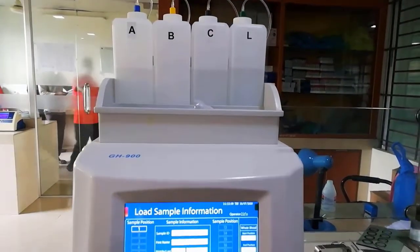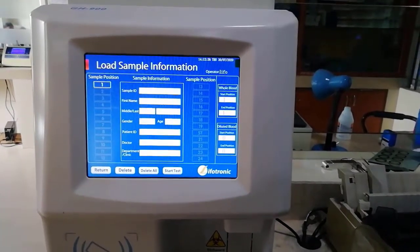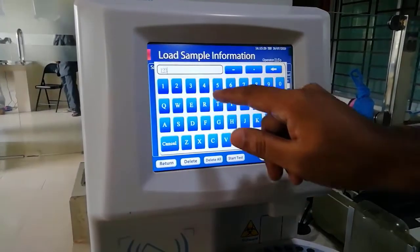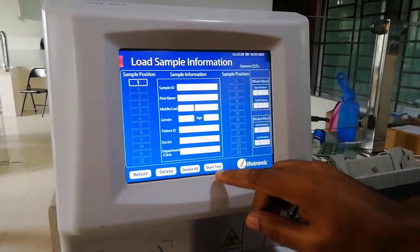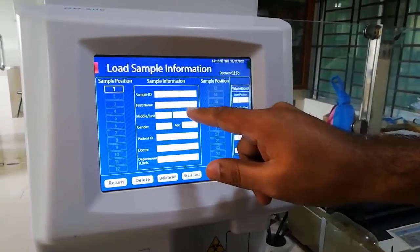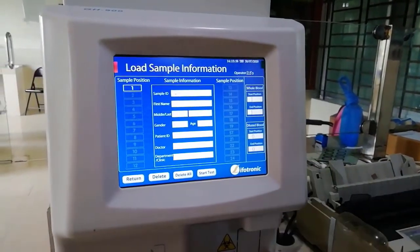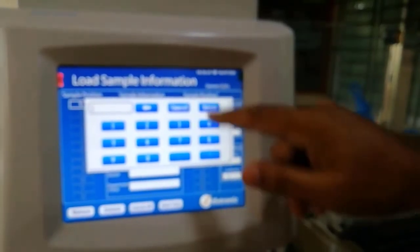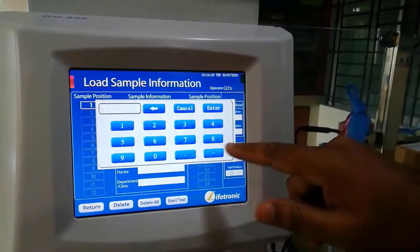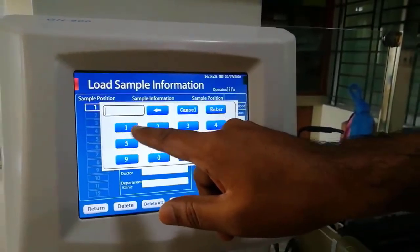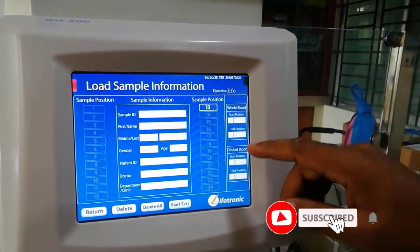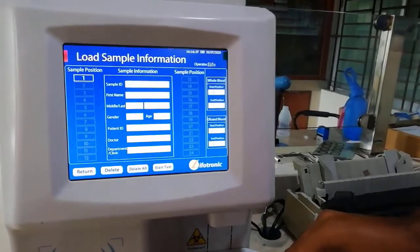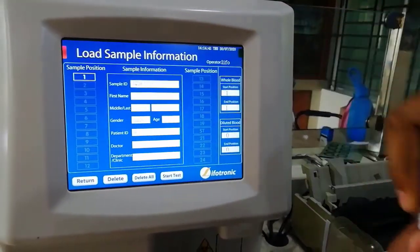I am going to run a test as an example. Sample position one — enter sample ID, first name, middle name, gender, and patient ID. Once all fields are filled in the start position, press Start.